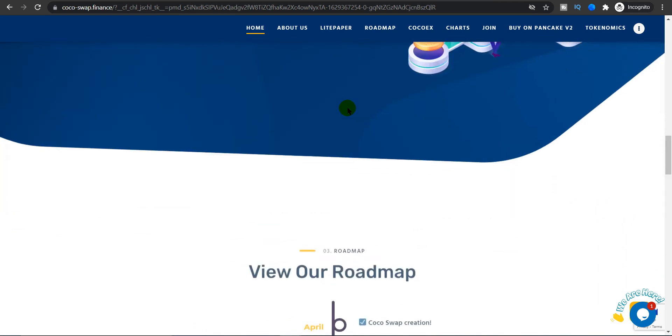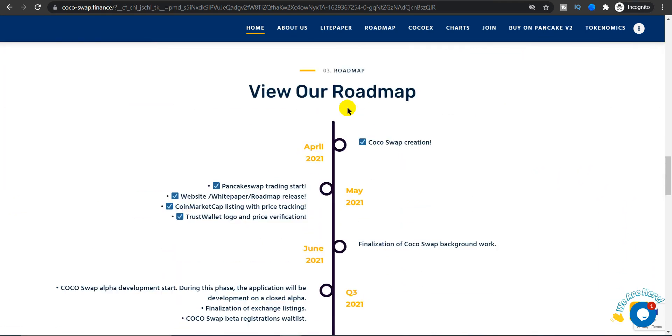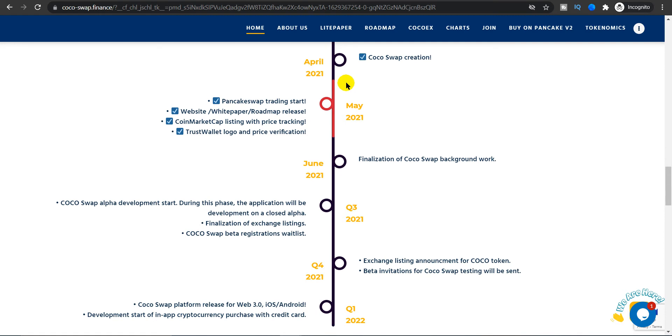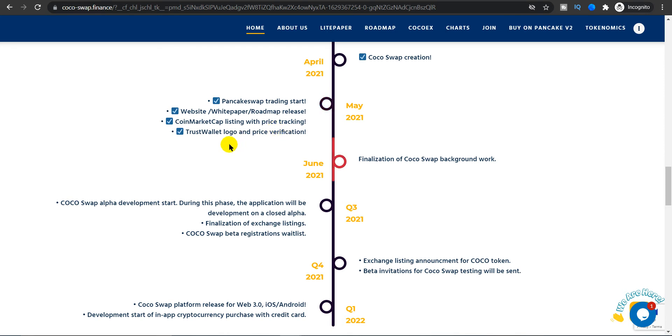As you guys can see right here, here is the whole roadmap of the Coco Swap. In April 2021 it was created, PancakeSwap trading had started, white paper and roadmap everything was released. In May 2021, CoinMarketCap listing with price staking and a Trust Wallet logo and price verification. June 2021, finalization of Coco Swap background work.